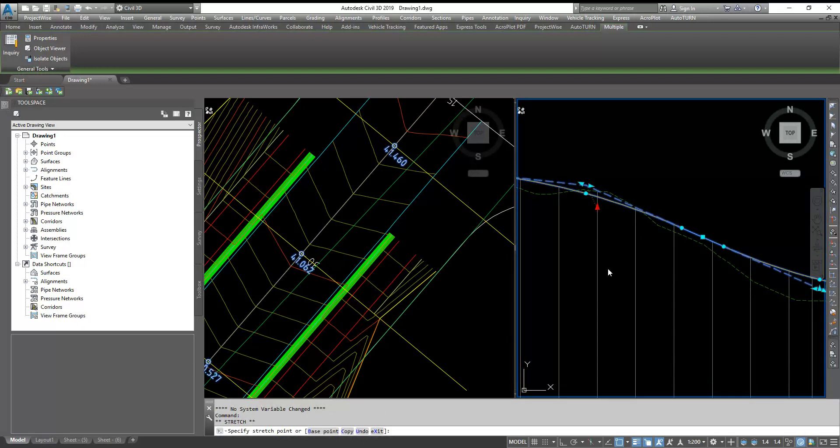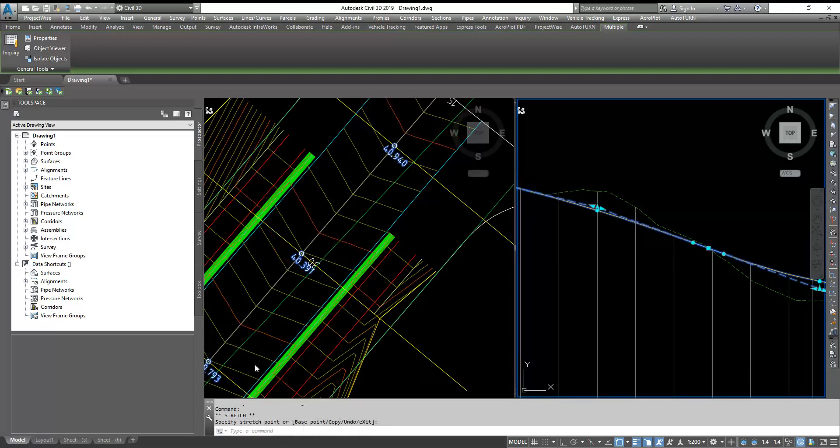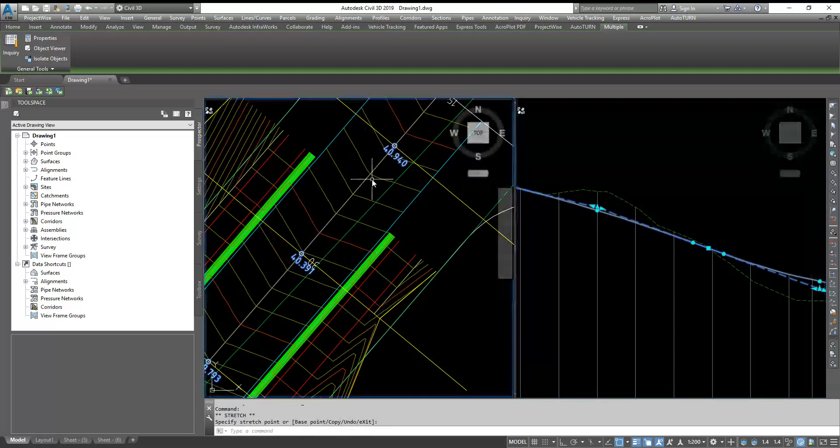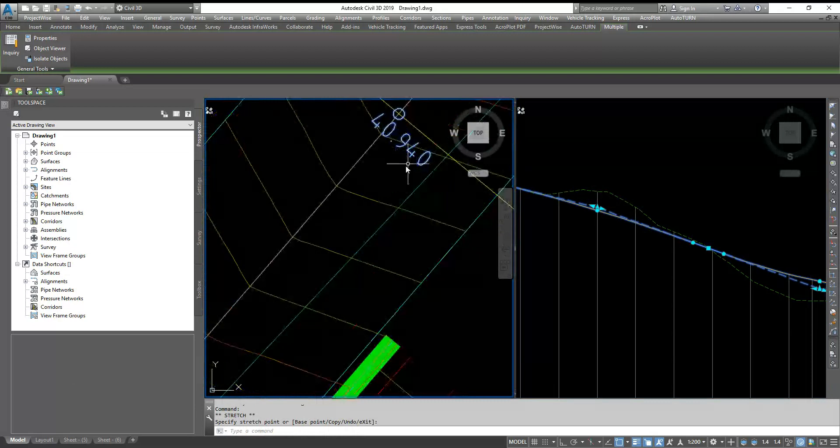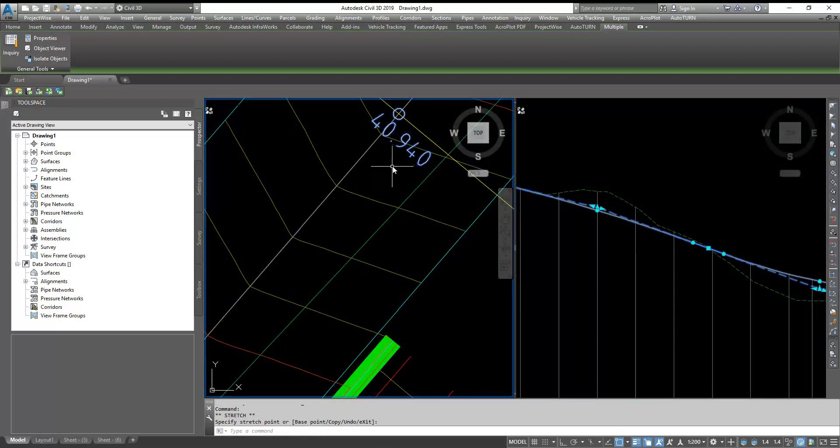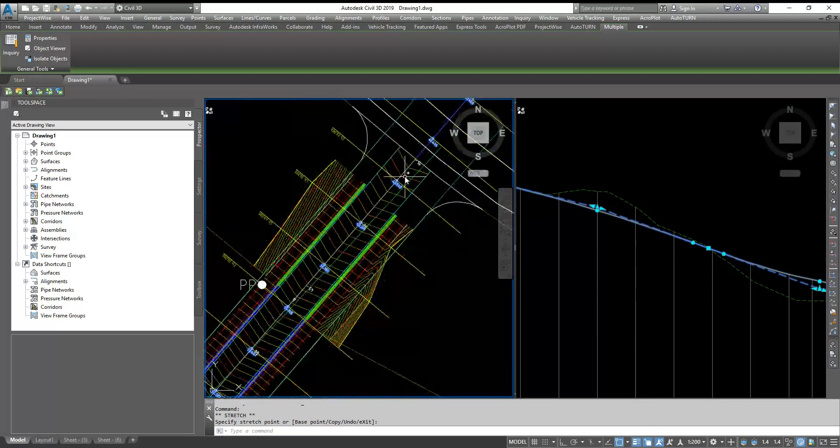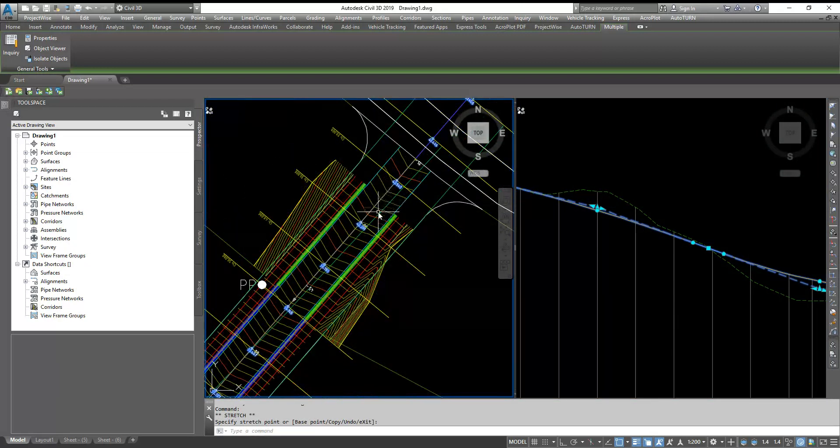So I'm changing this. And it's updating corridor and profile and every level. You can see the levels have changed. So it's very dynamic.